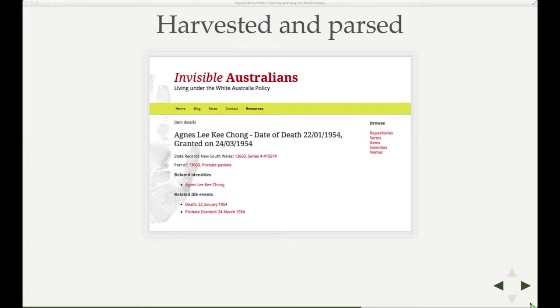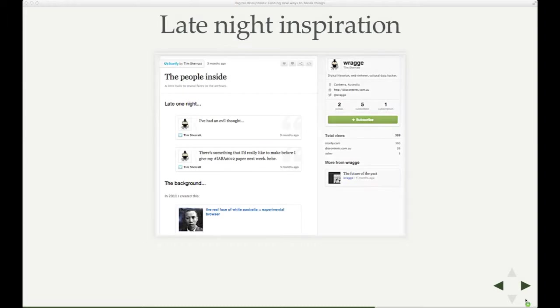I've also been doing a bit more of facial detection work, trying to extend it to more series, more records. And while I was doing that one night, I had a bit of an idea. The story is here. If you're using Storify, I actually put together my process in terms of developing this.